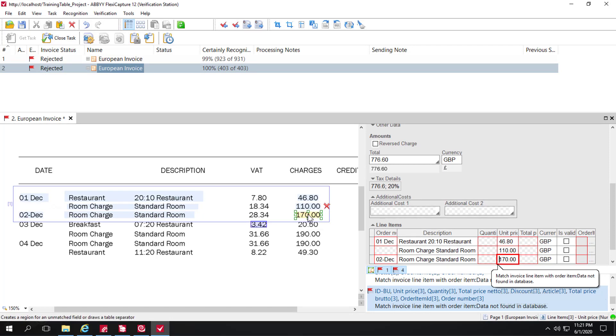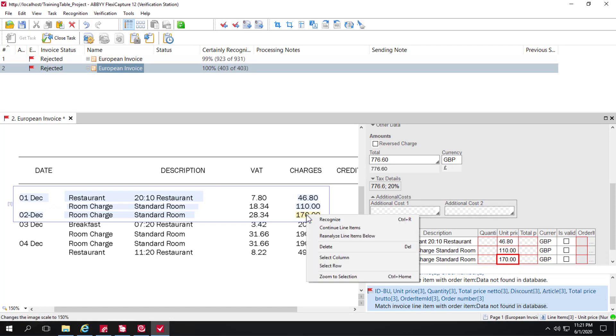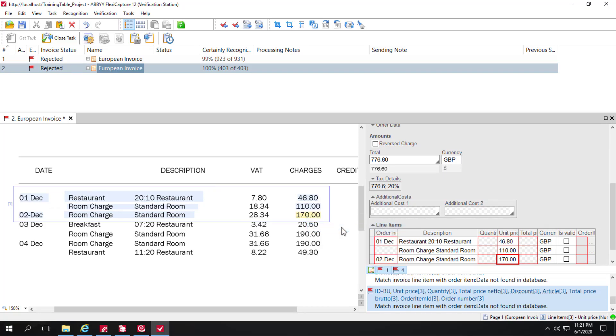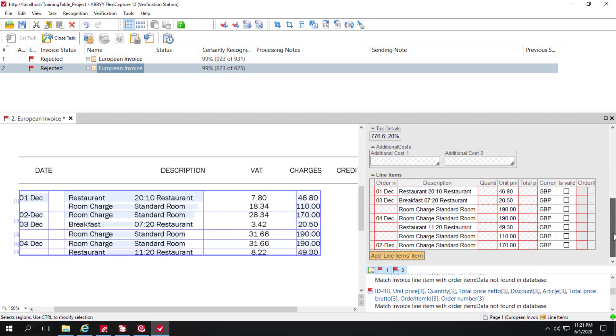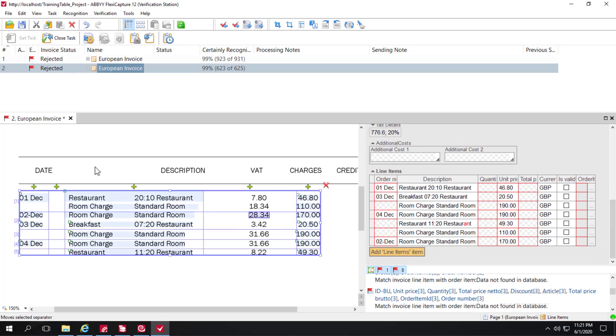And now once again I'll right click and select continue line items and we have our entire table now. I'm going to ignore the other errors and I am going to save my changes and close the task and send it to export.